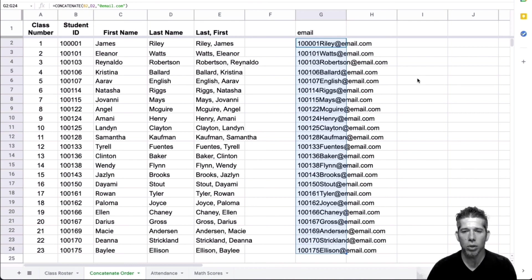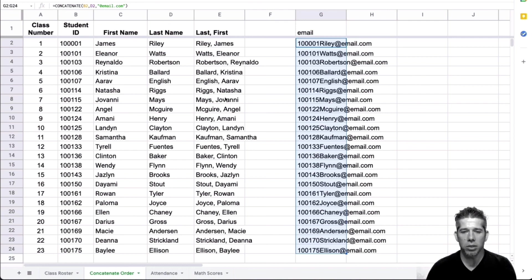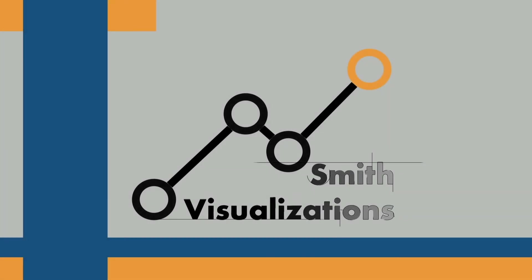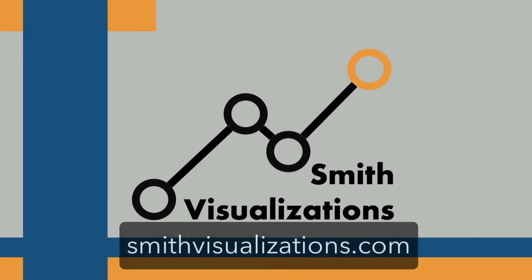I hope you found this useful and I hope that you'll find ways to apply it to the work that you are doing. Thanks for watching. You can find out more at smithvisualizations.com.